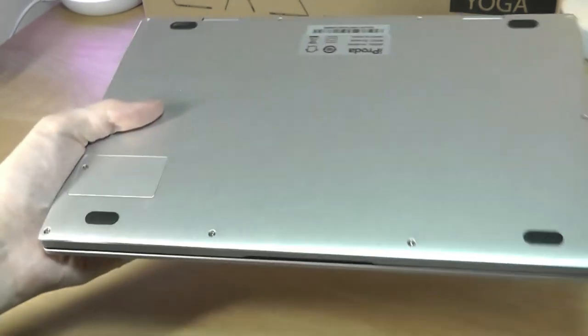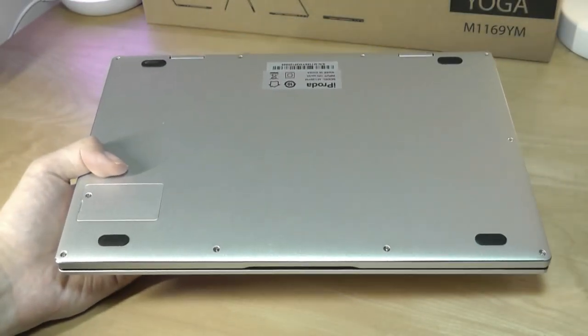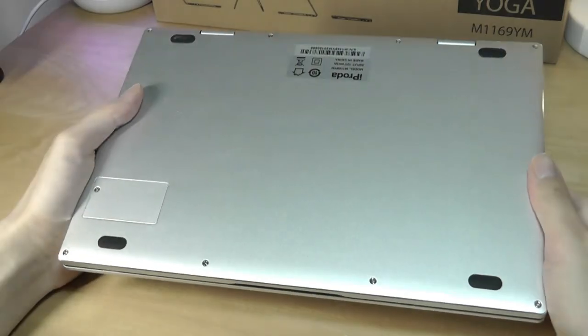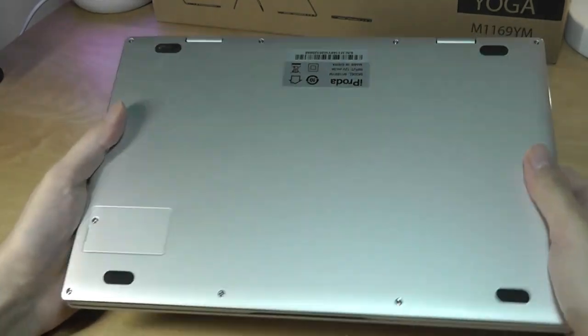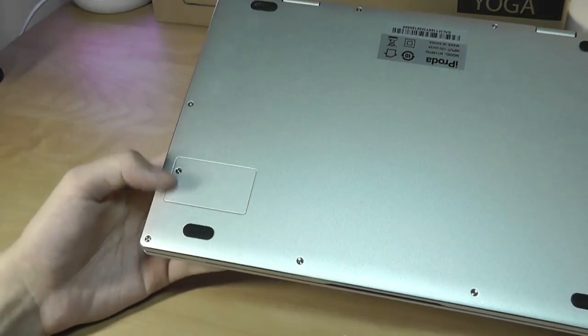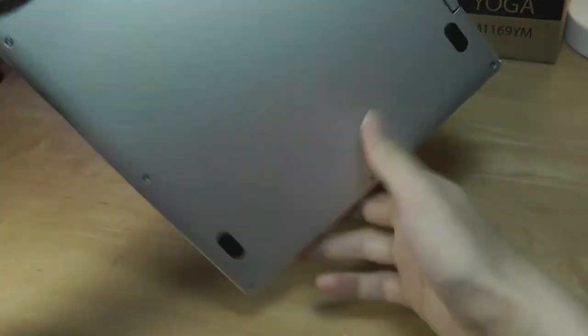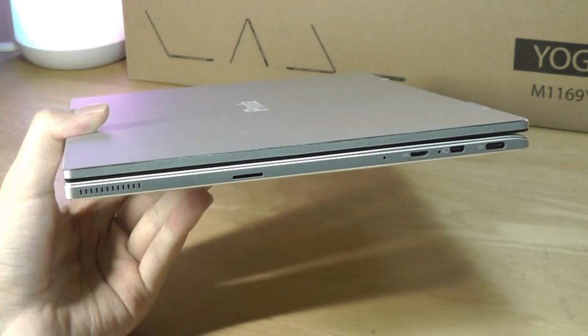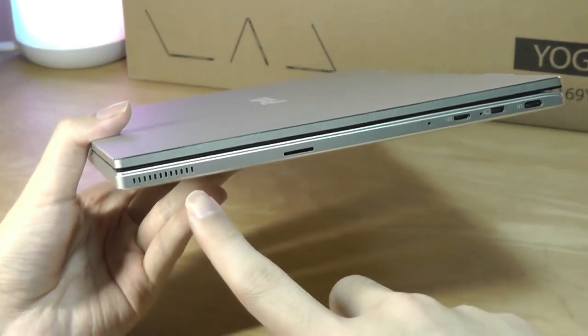So, very hefty, feels like something that would cost easily two or three times the price. Otherwise, in the back here we have some soft-touch rubber feet, there is a slot here for the M.2 SSD that you can expand on.